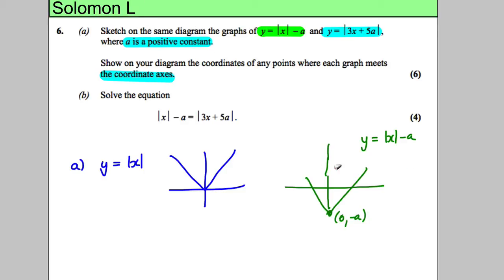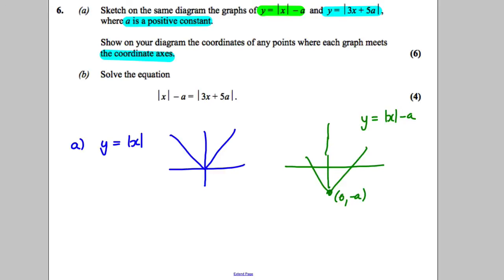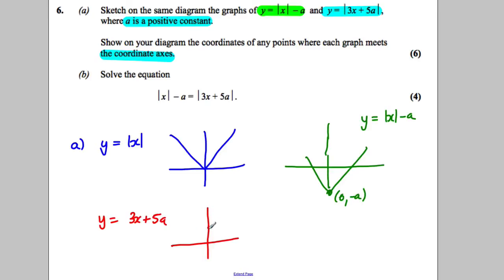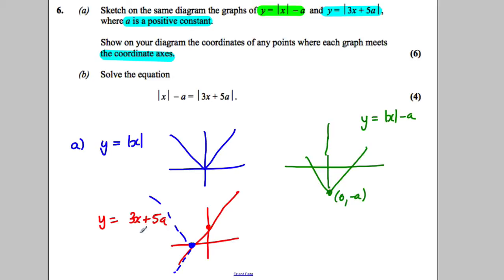Now for y equals the modulus of 3x add 5a: if it was just 3x add 5a it would cross the y-axis at 5a and be a straight line. The fact that it's a modulus means anything below the axis is going to be flipped up.